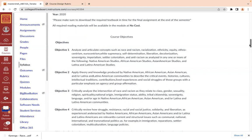Objective two is to apply theory and knowledge produced by Native American, African American, Asian American, and Latina/Latino American communities to describe critical events, histories, cultures, intellectual traditions, contributions, lived experiences, and social struggles of those groups, with a particular emphasis on agency and group affirmation.